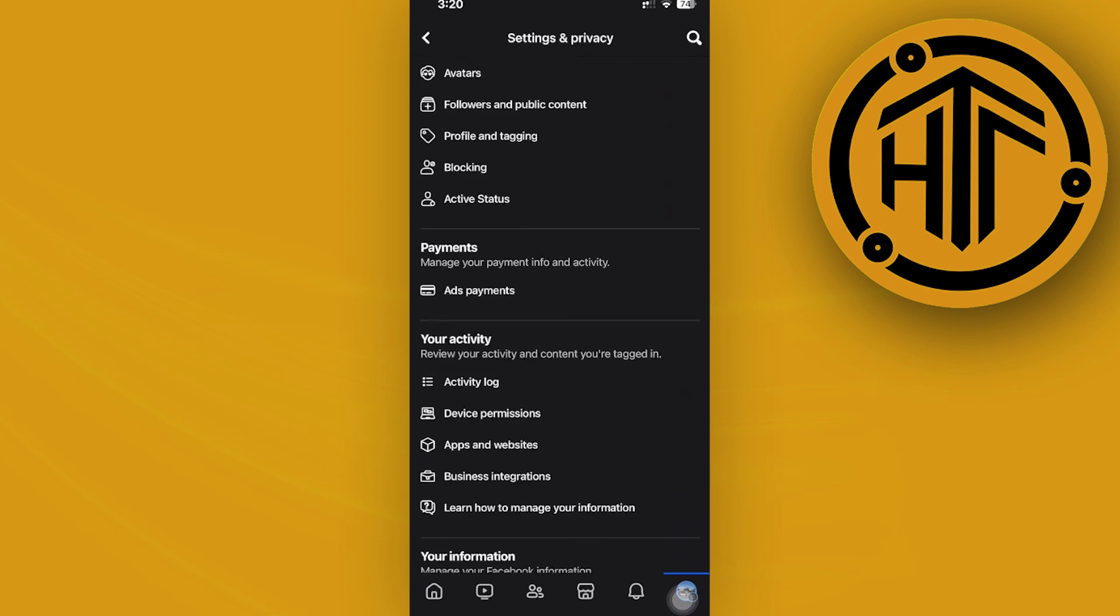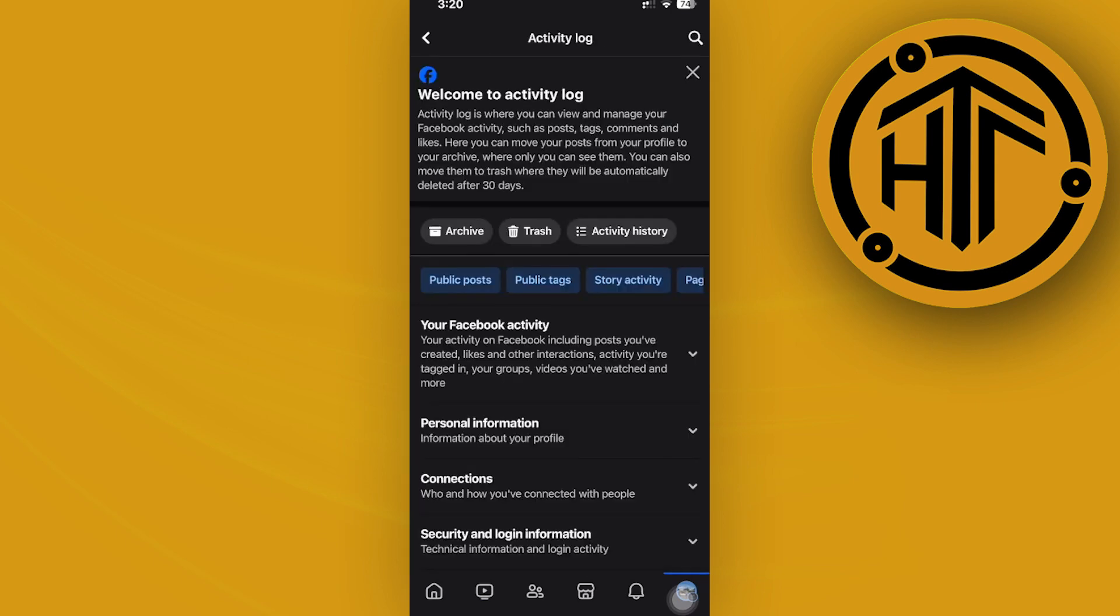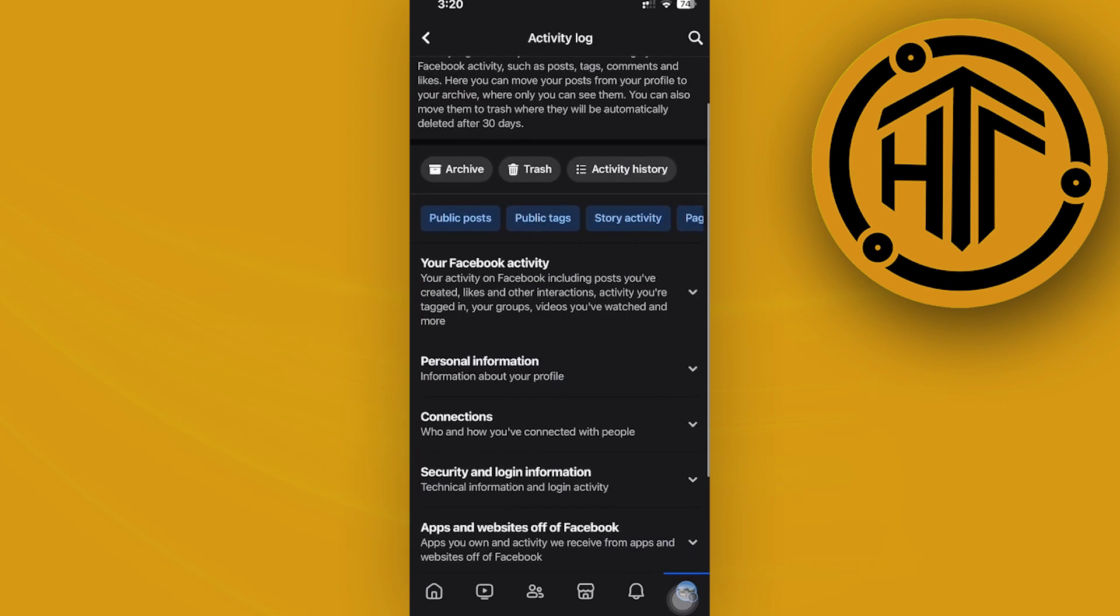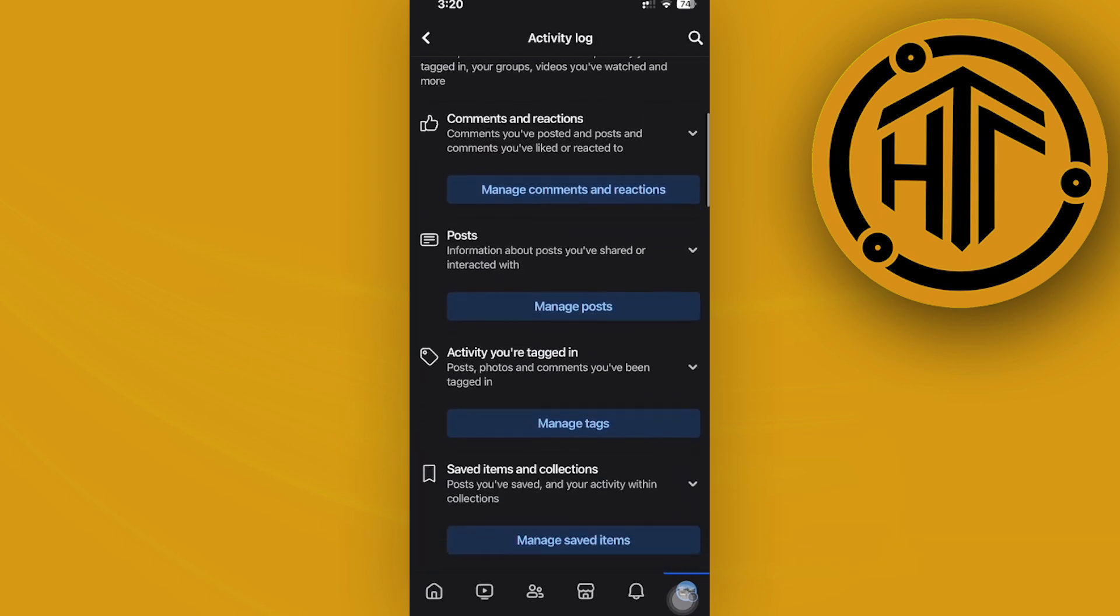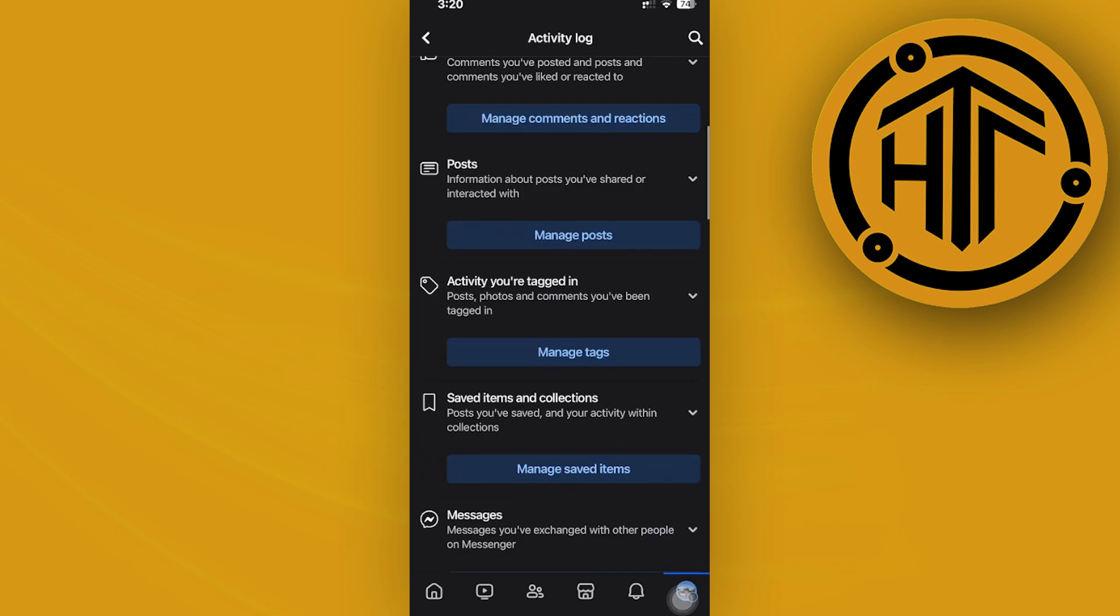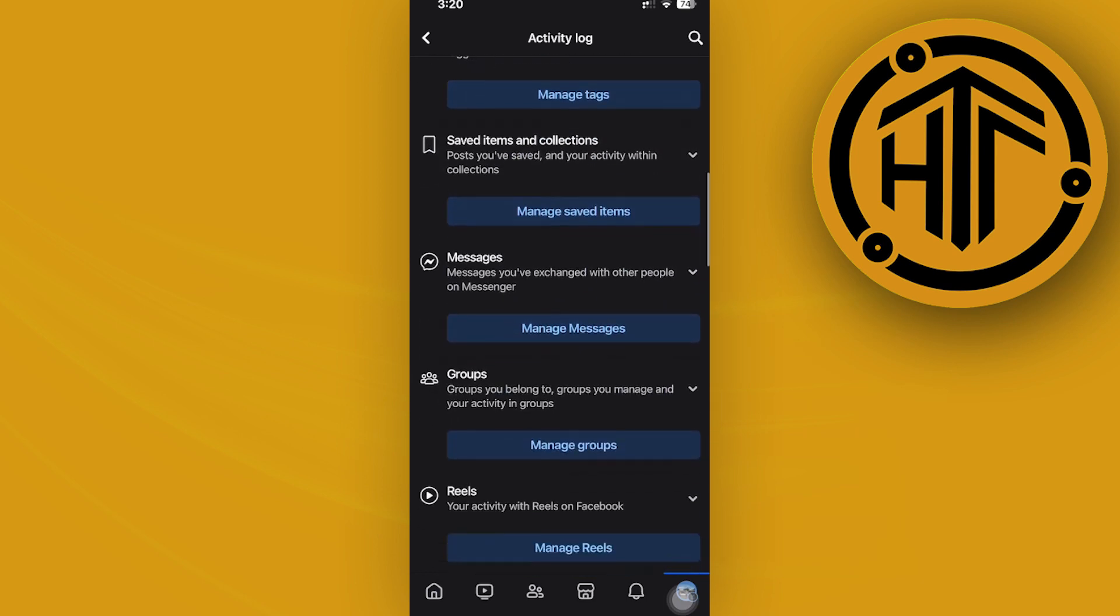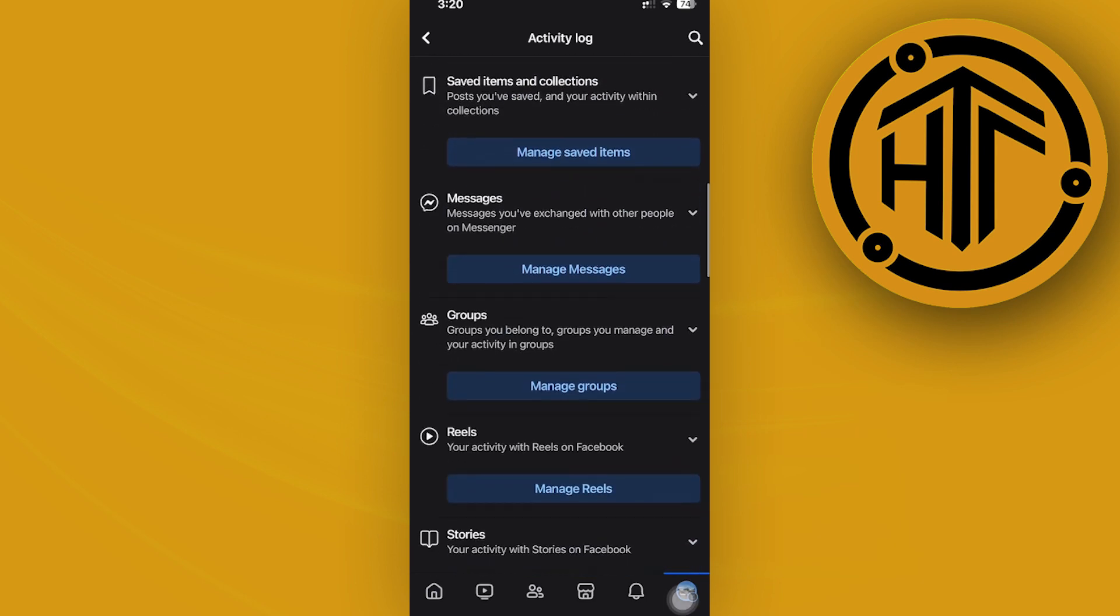Tap on your activity log, and as you would see, you could actually see your Facebook activity, posts, activity you're tagged in, stuff like that, and also your groups right here.